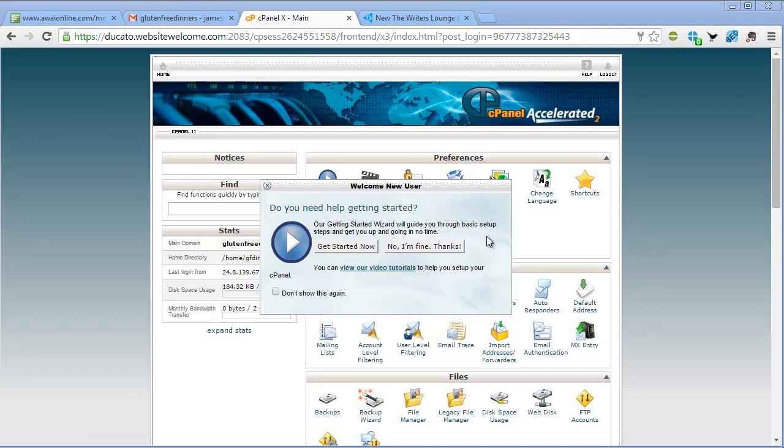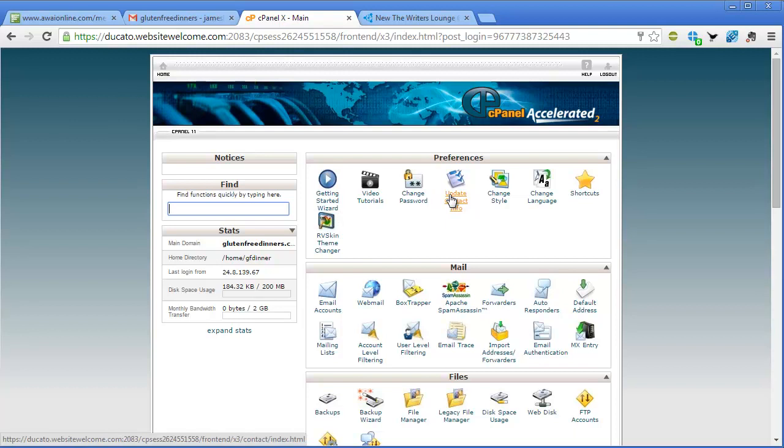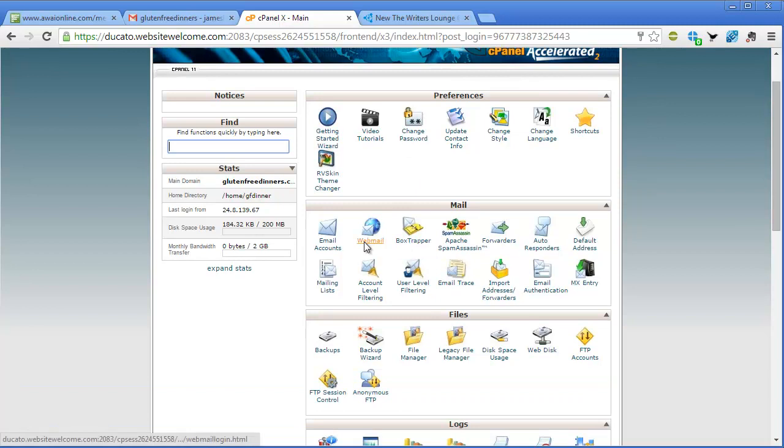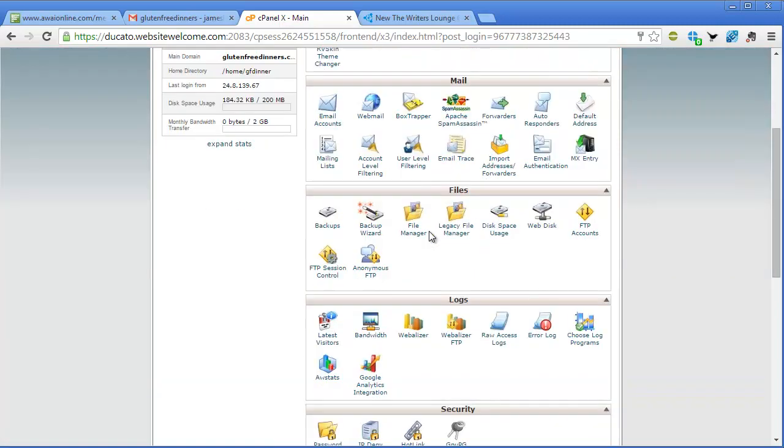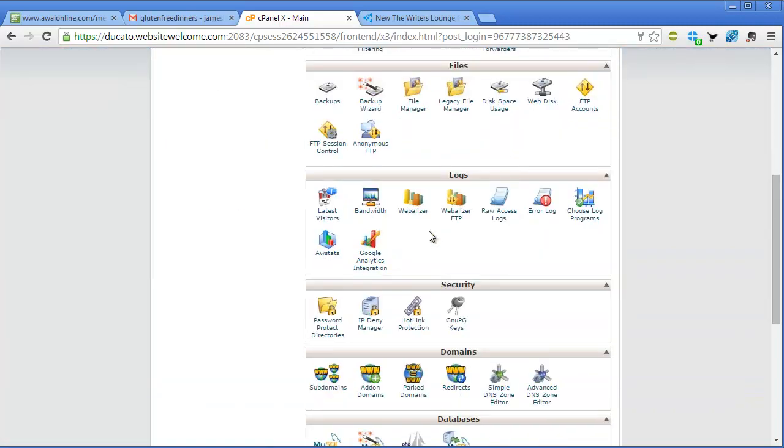Okay, so here we go. Do we need help getting started? No thanks. Okay, so basically once you're in the cPanel you've just got all these functions that you can do and we're just going to go right past all of this stuff.